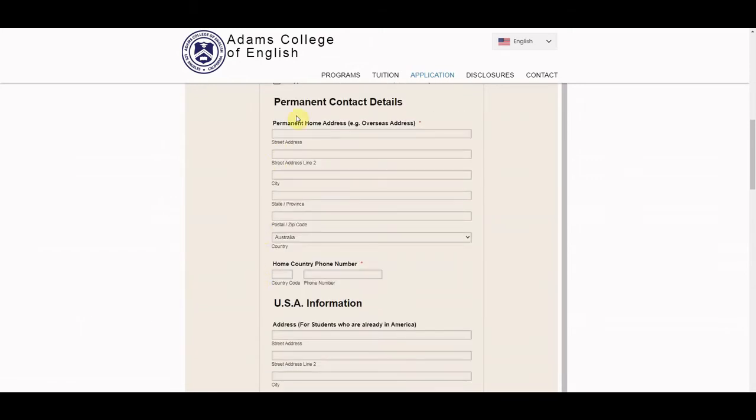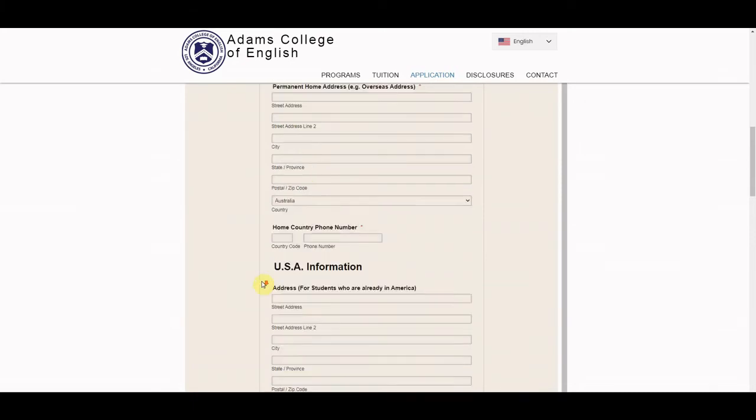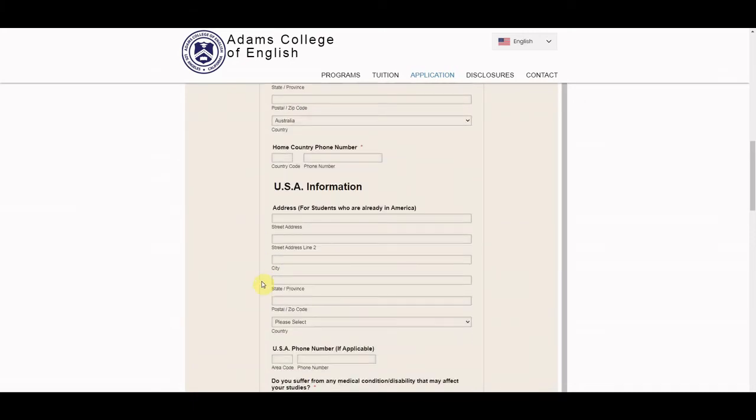Next step here we have some more contact information. If you are an overseas student, make sure to fill out your overseas address and phone number here. If you're already located in the U.S., give us your U.S. address and contact number.